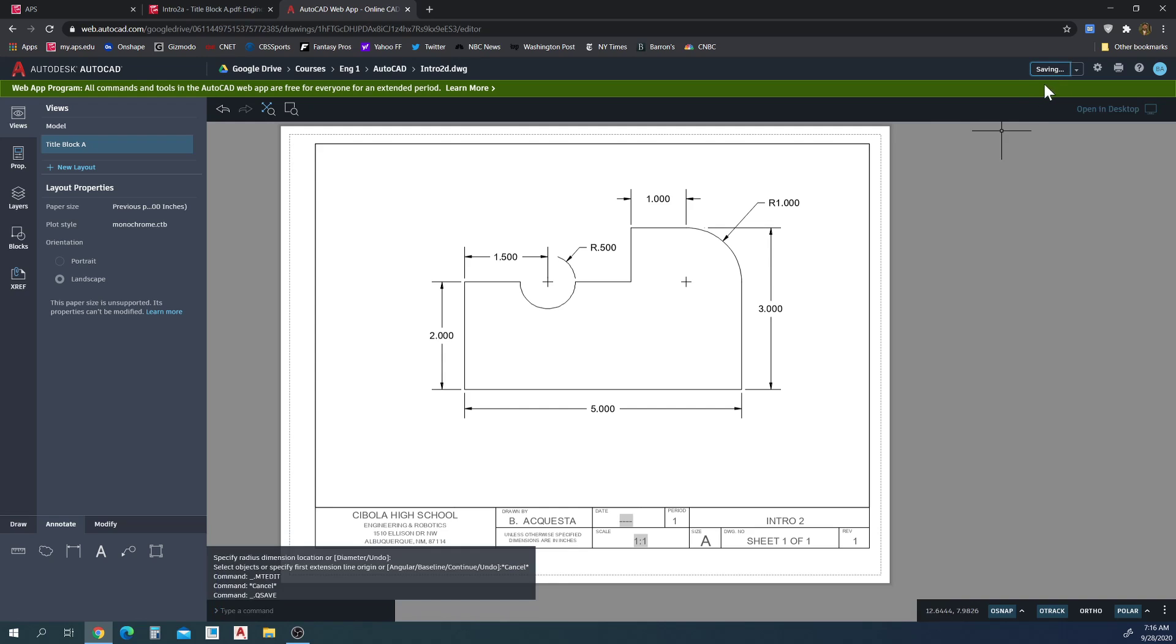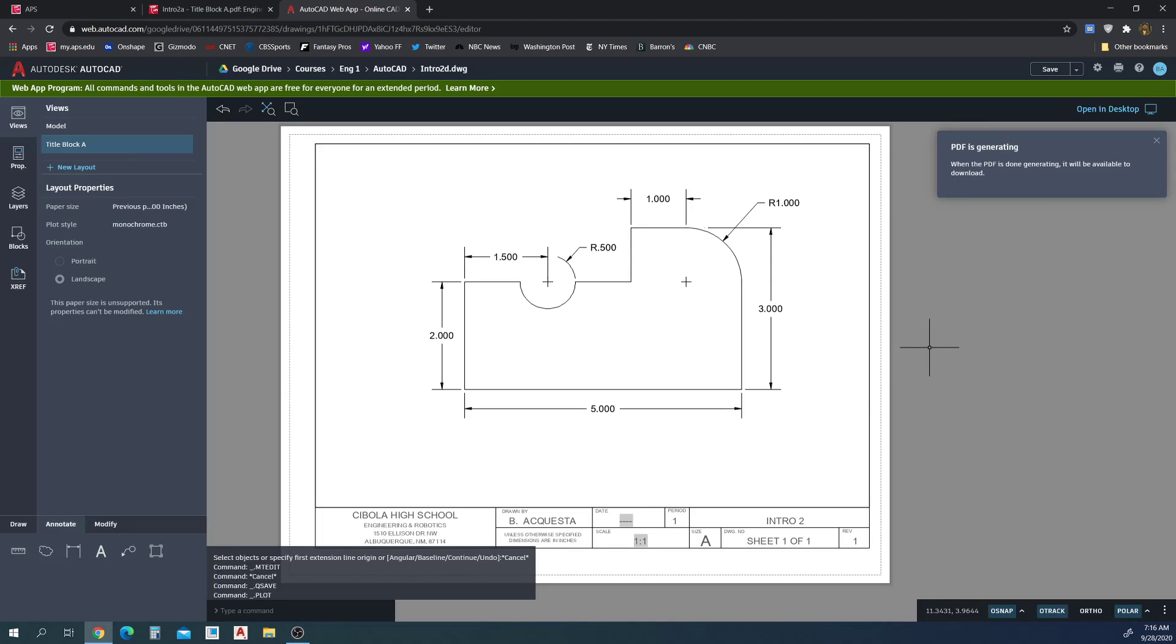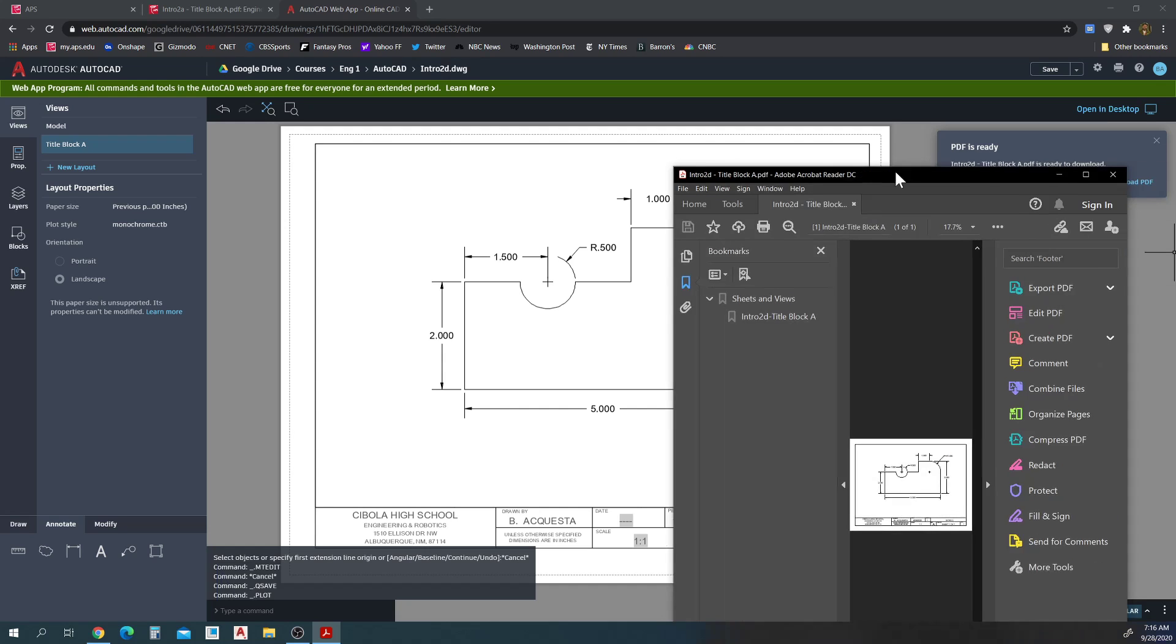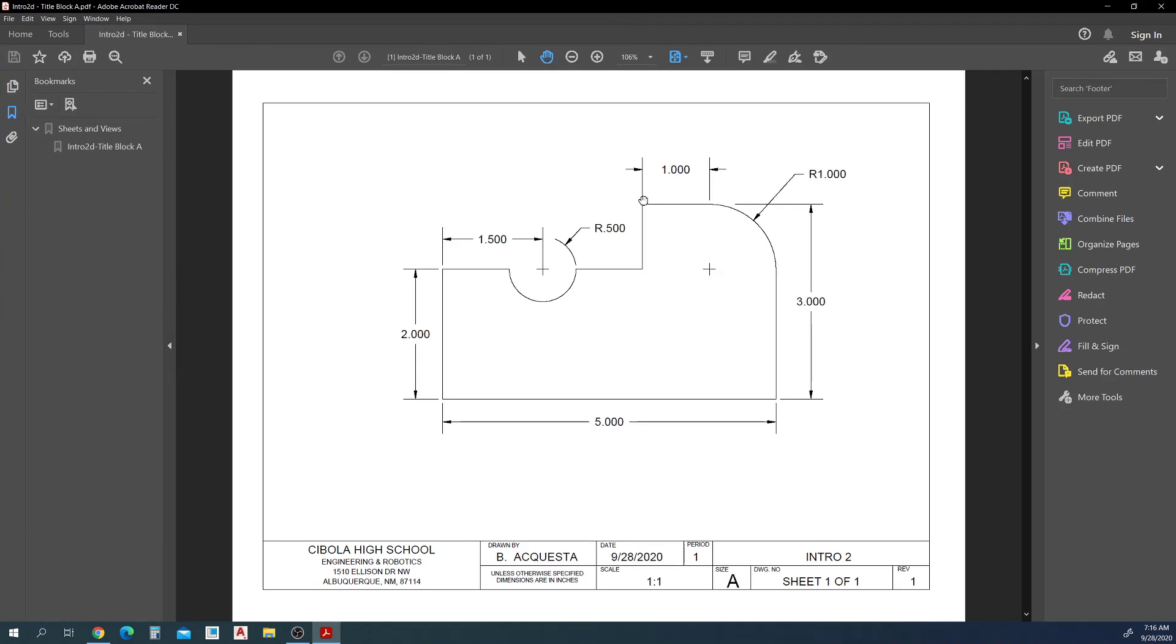Save. Saving. And then we'll plot the PDF. And we can download it. And here's our drawing. All done. Here we go. Thank you.